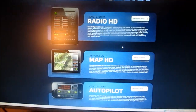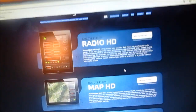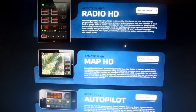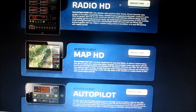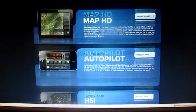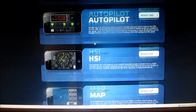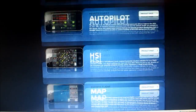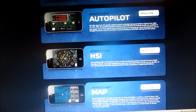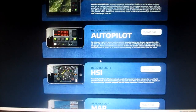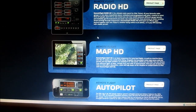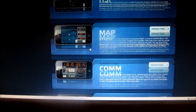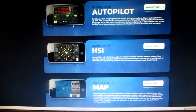They have a whole bunch of applications. The Radio HD and the Map HD are for the iPad. And the rest — the Autopilot, HSI, Map, Communications, and Nav — are for either the iPad or the iPhone. I purchased the Map HD and the Autopilot.